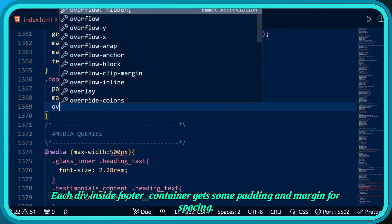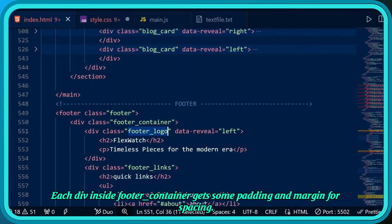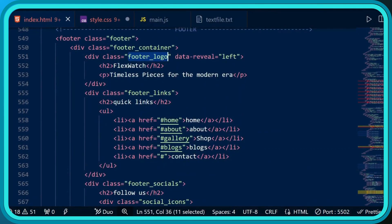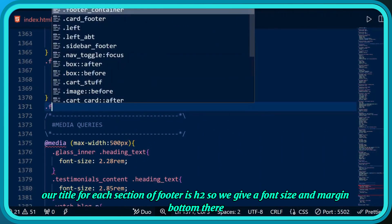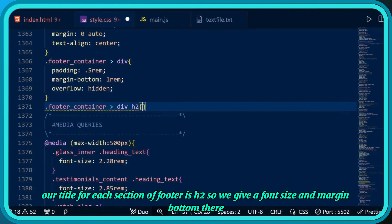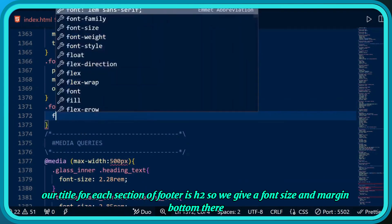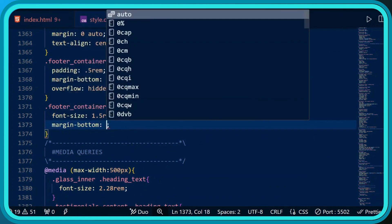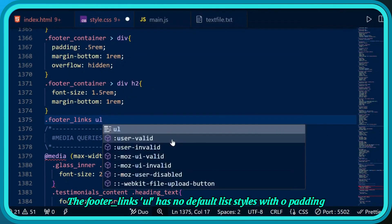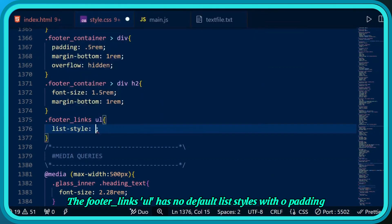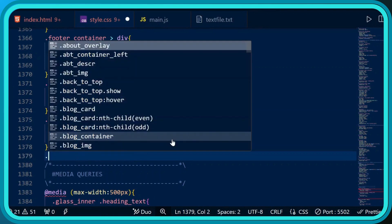Each div inside footer container gets some padding and margin for spacing. Our title for each section of footer is h2, so we give a font size and margin bottom there. The footer links ul has no default list styles with zero padding.